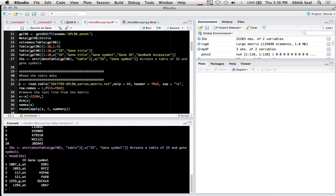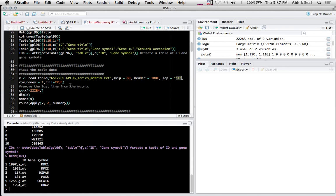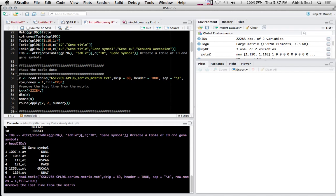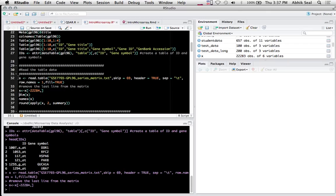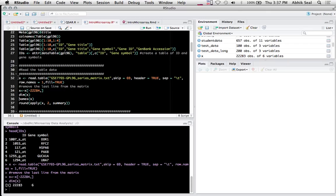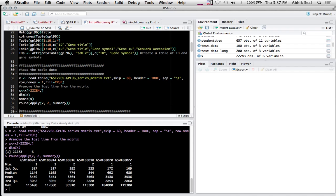Then I load the main expression matrix. I skip 69 lines because that contains a long description of the platform. I use tab-separated format and there's also a header. At the 70th line you'll find the header of the matrix and the row names. Once loaded, you can see there are 228 genes and 6 samples of control and dioxin-treated.